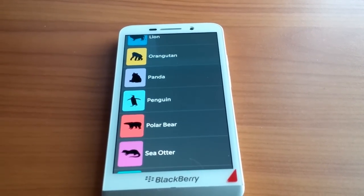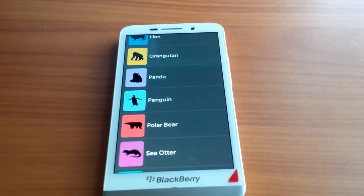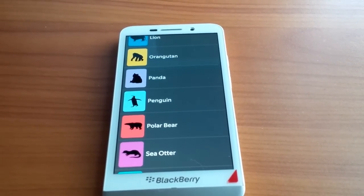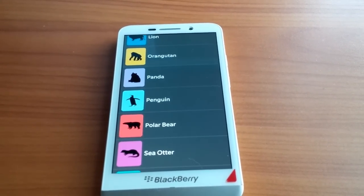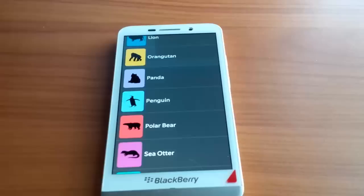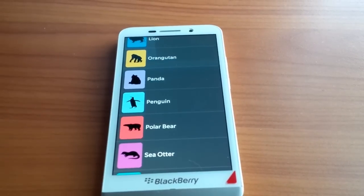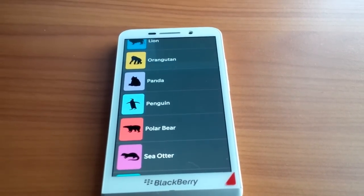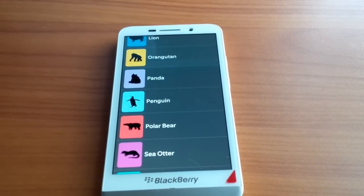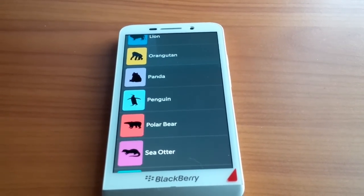So that's it for fancy transitions. I hope you enjoyed this quick demonstration. Feel free to check out this code on GitHub, and feel free to use it in any of your upcoming apps.